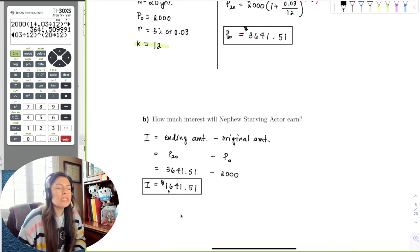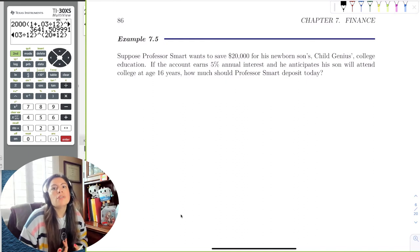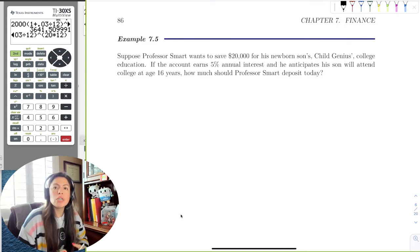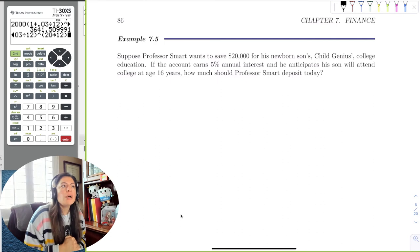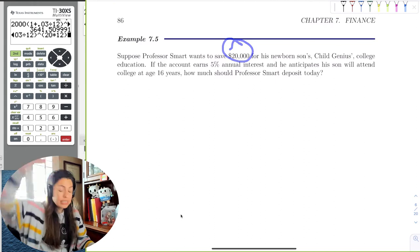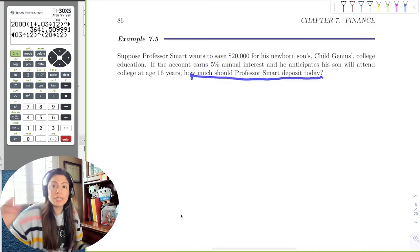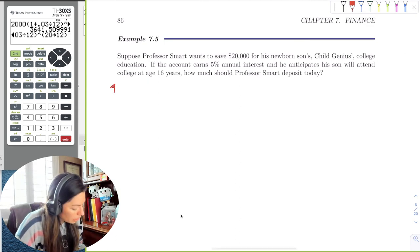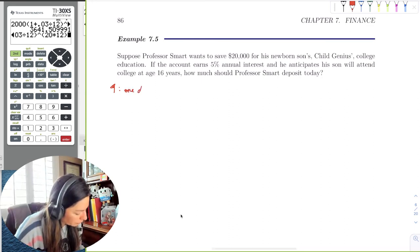What if we wanted to find what happens in a different scenario? Suppose Professor Smart has a newborn and wants $20,000 for his son's college fund. The son will go to college at age 16, so they have 16 years. Professor Smart wants to save $20,000 in 16 years by putting money in an account with 5% annual interest. The question is: how much should Professor Smart deposit today? The red flag is one deposit today — which implies compound interest.